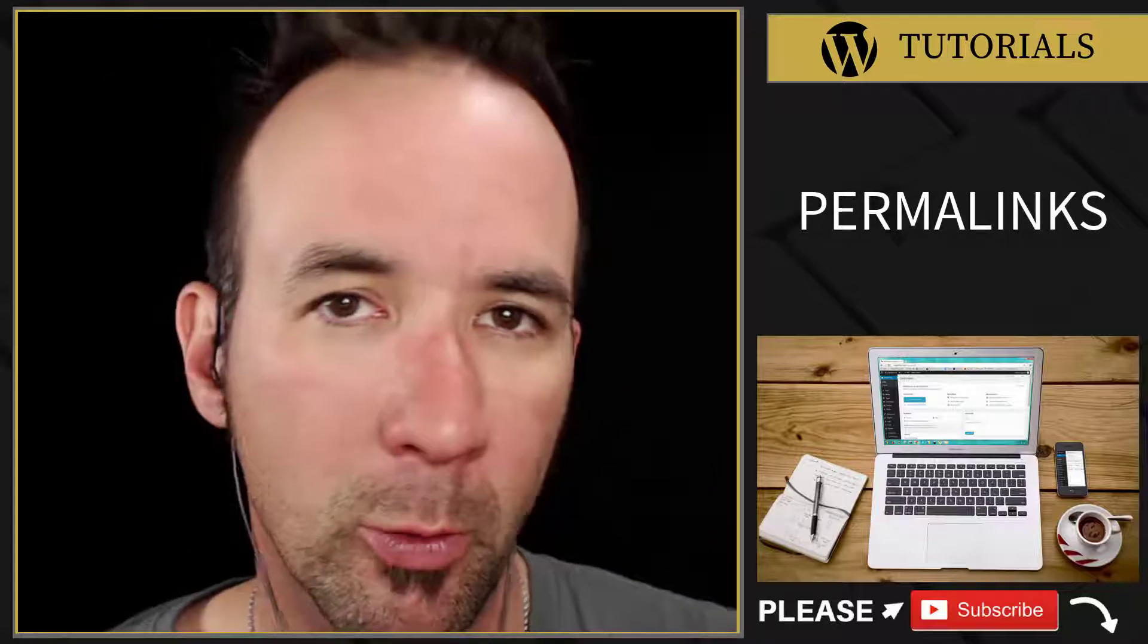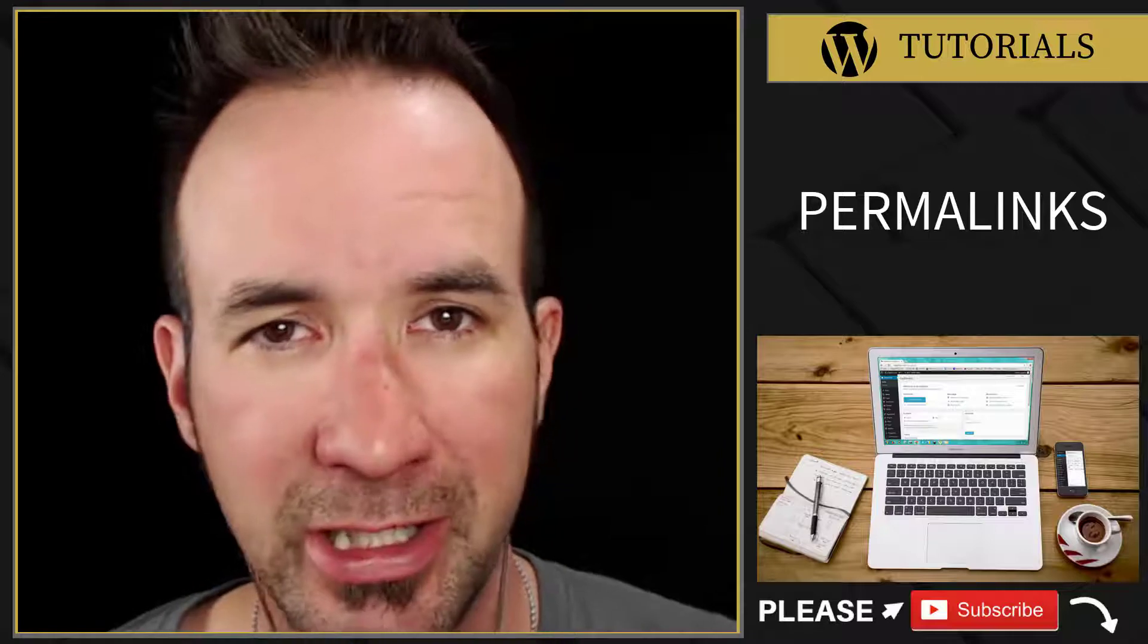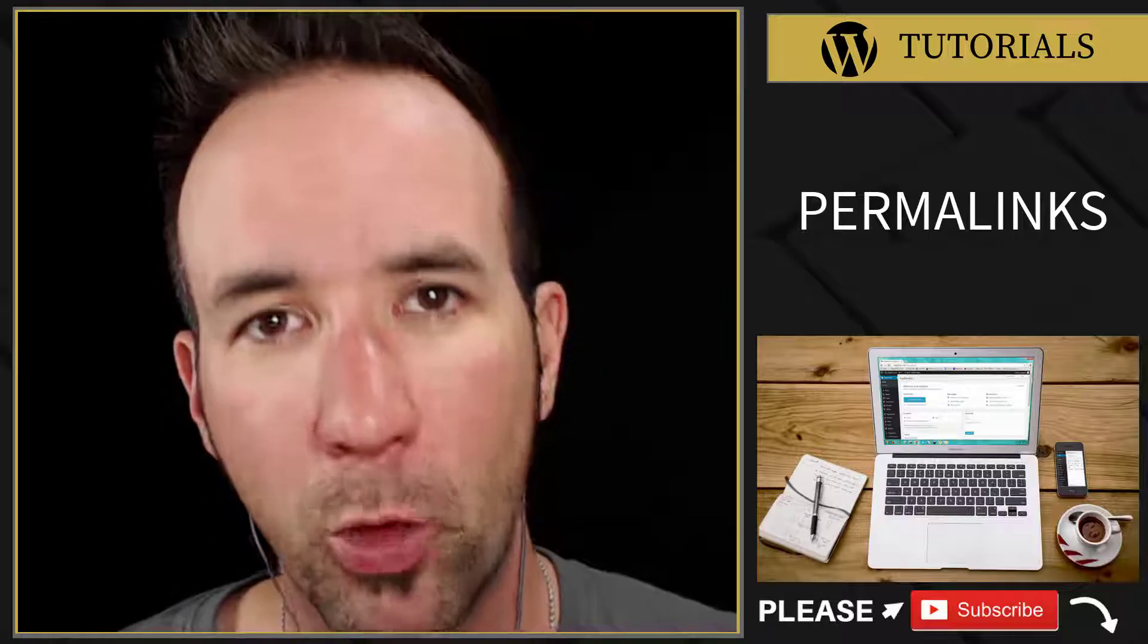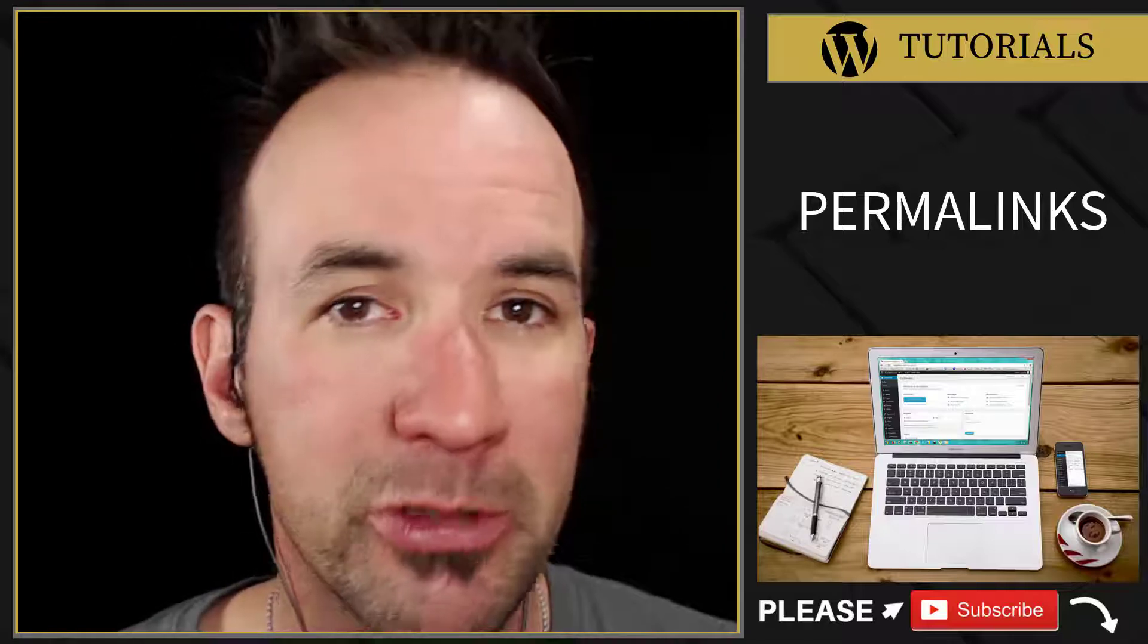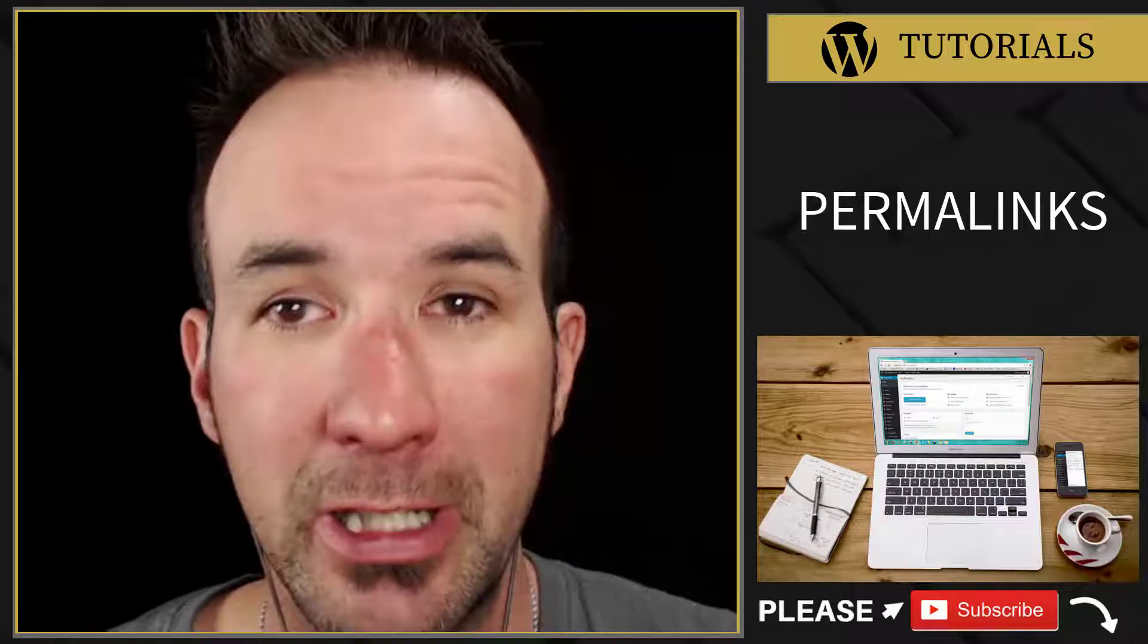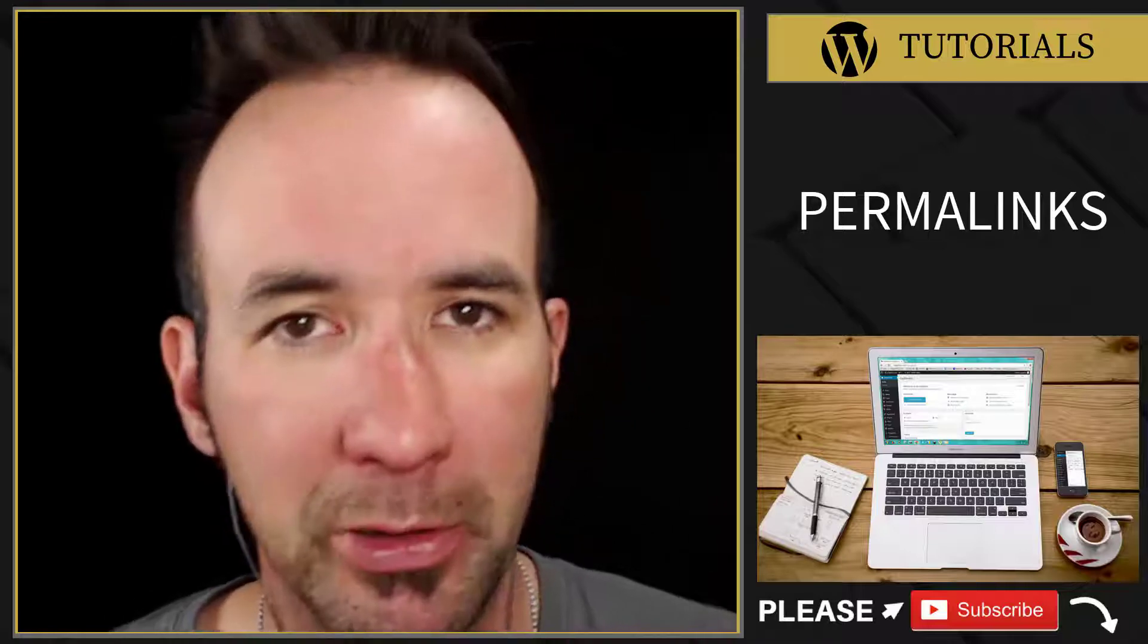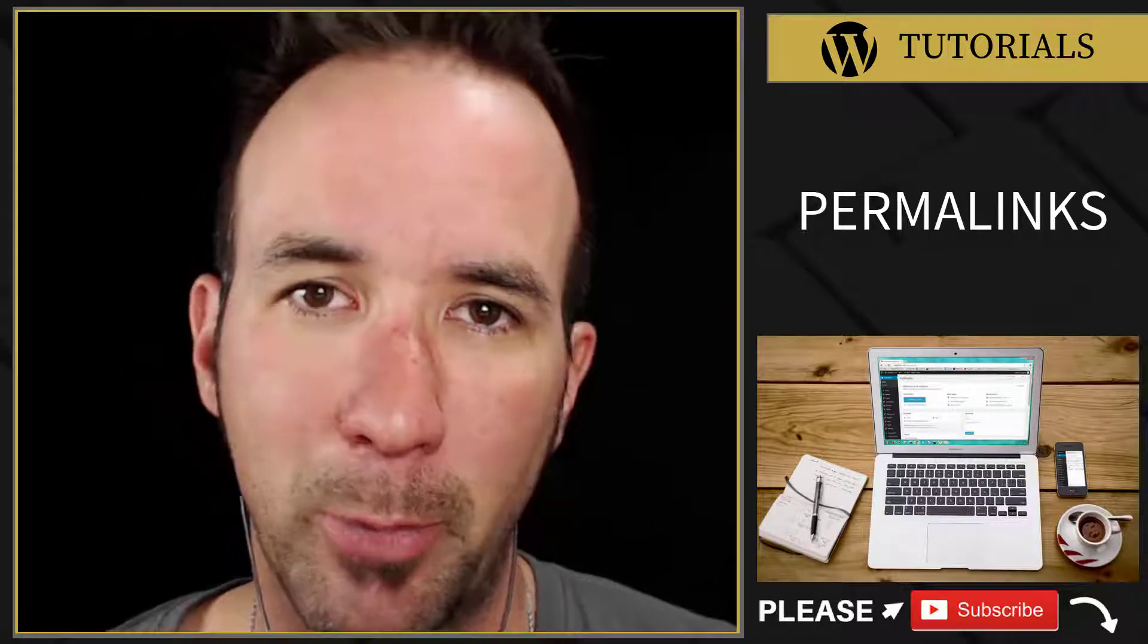you're trying to rank your website on the search engines like Google and Bing. So if you're worried about WordPress SEO, permalinks is actually one of the first things you should look at before you start building pages and doing blog posts. Because it is so important, I want to make sure I educate you about it, and it starts right now.